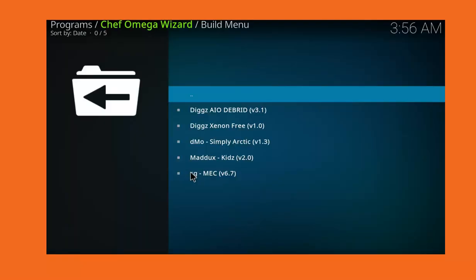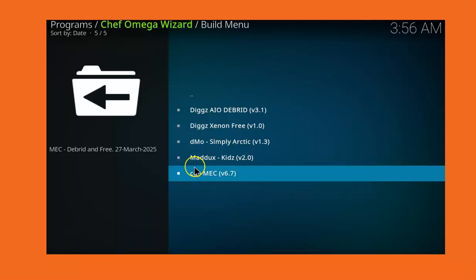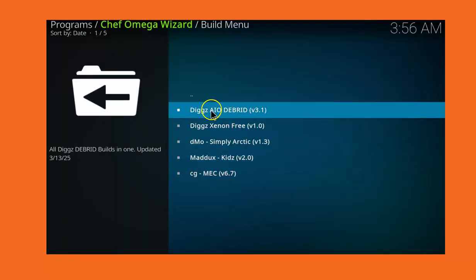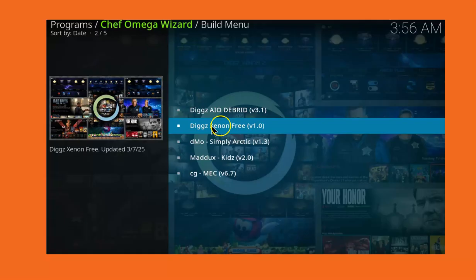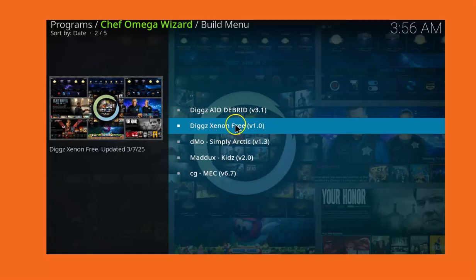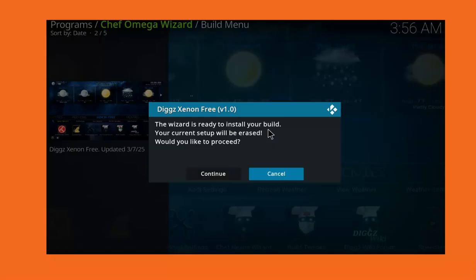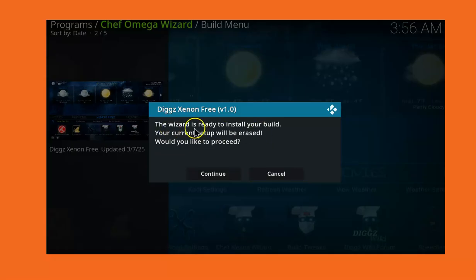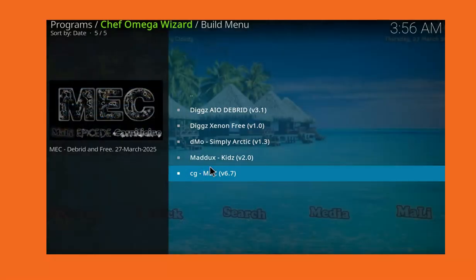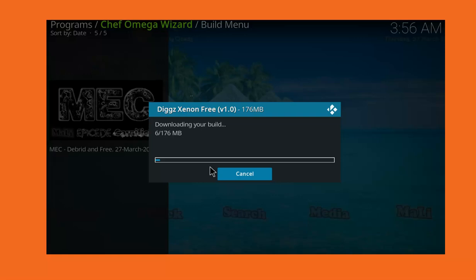These are the builds within this Chef Omega Wizard you can choose from. We are choosing the Diggz Zero 3 Version 1. So click on it and then click Continue and then it will initiate the installation and everything will continue.